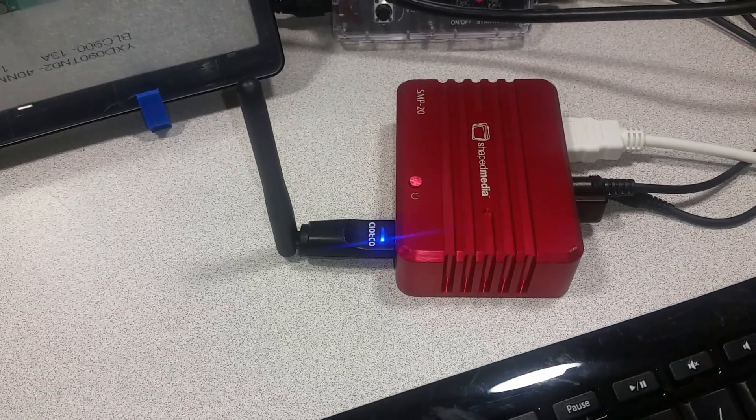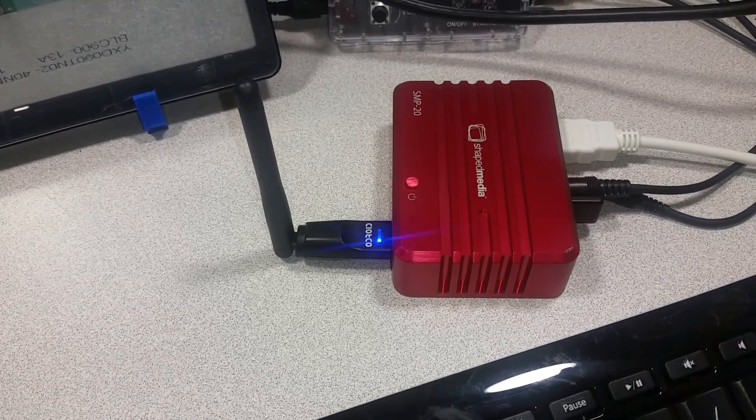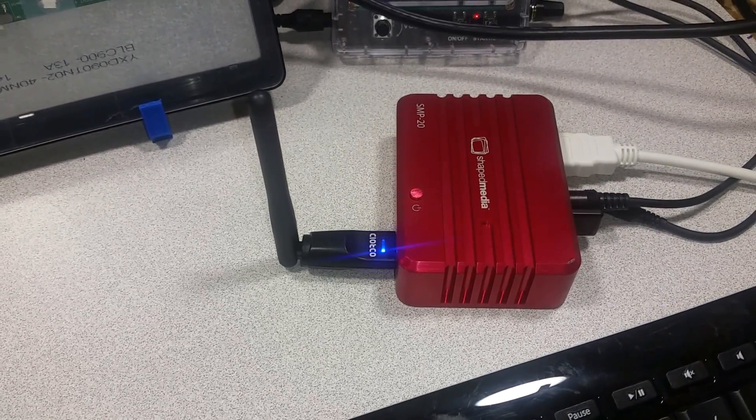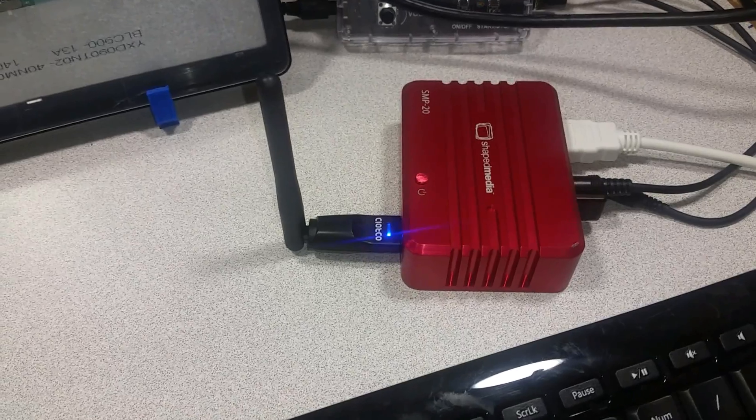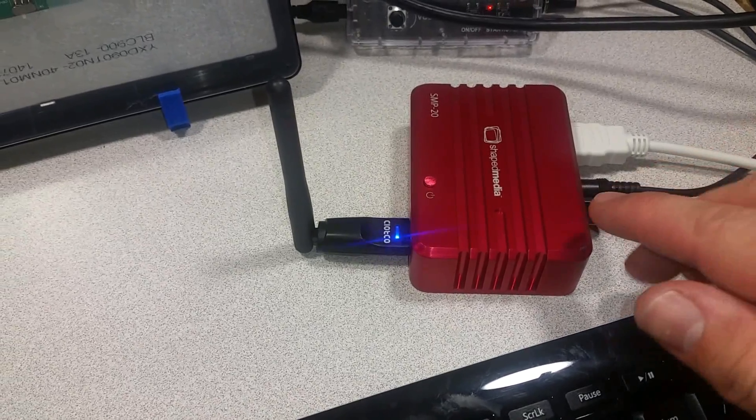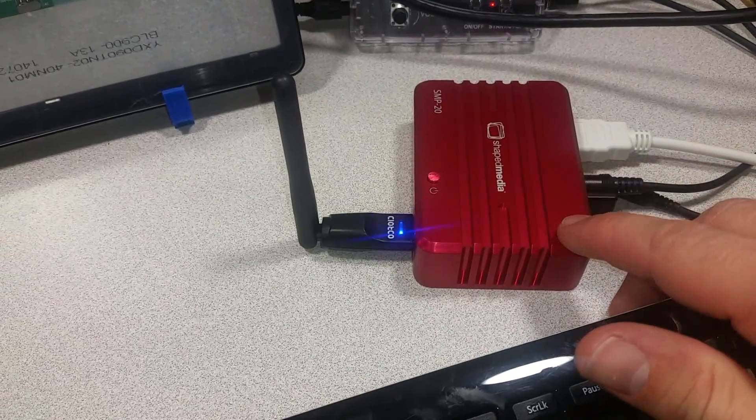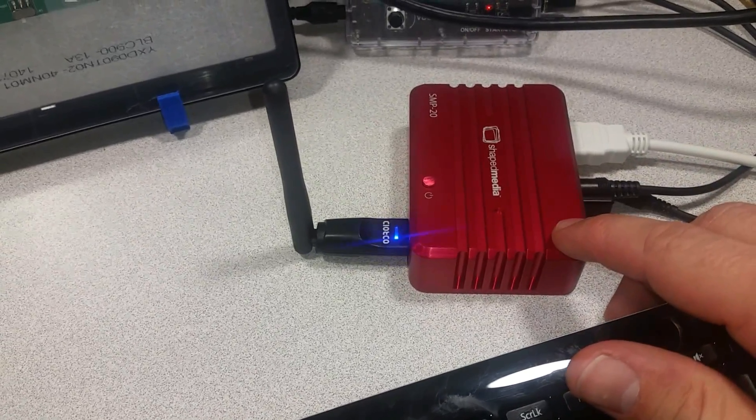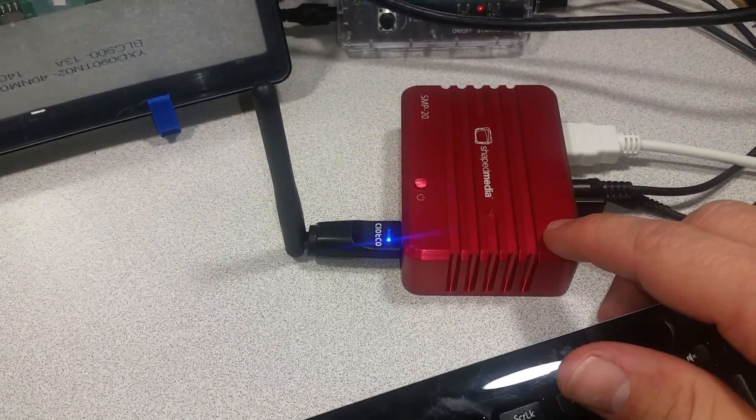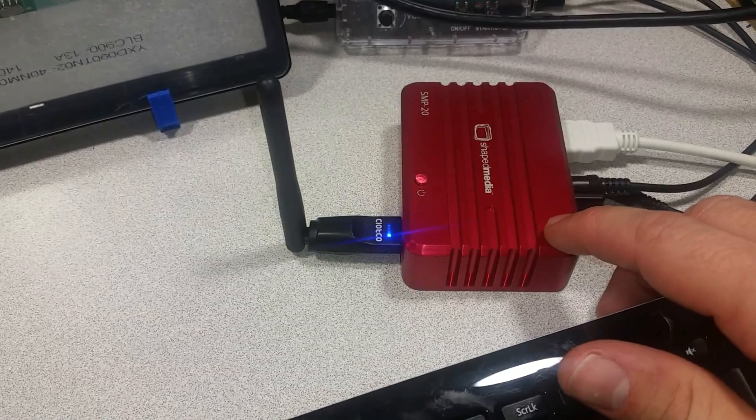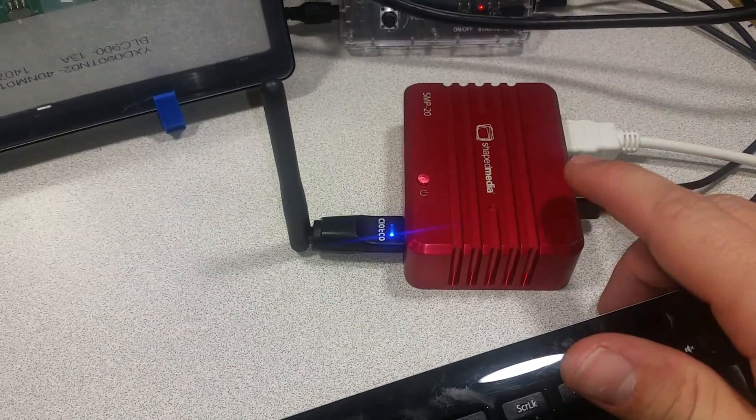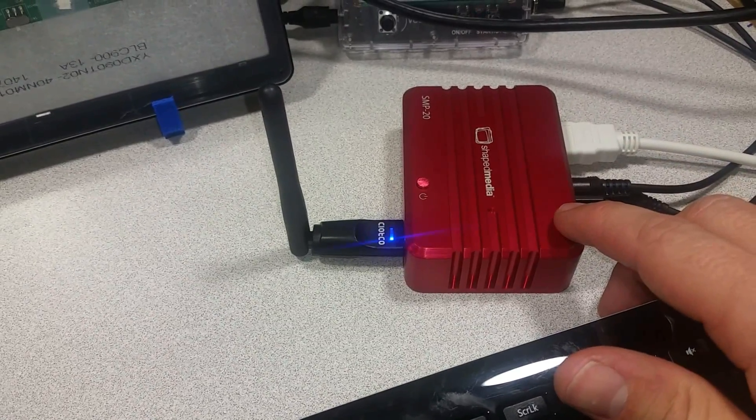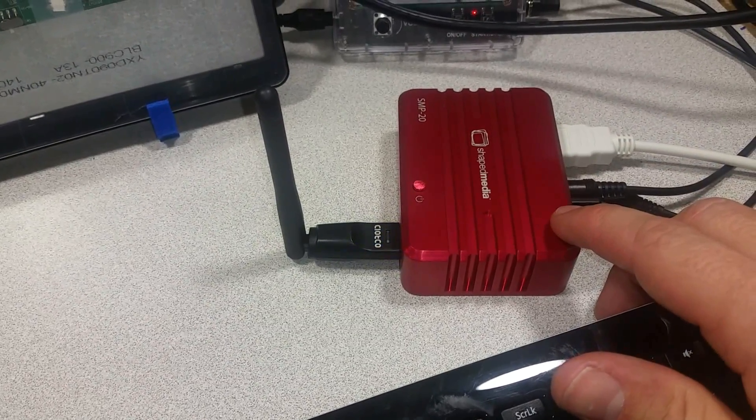Welcome to the Ameridroid Minilab slash electrical closet. Today we are comparing the cooling characteristics of the shaped media machined aluminum passive heatsink cooler to the active cooler that comes on the XU4 by default.